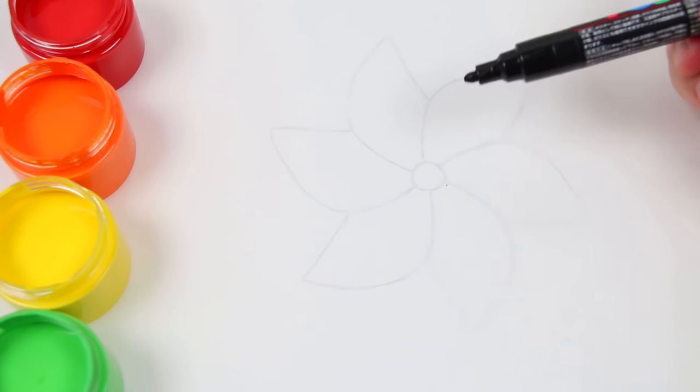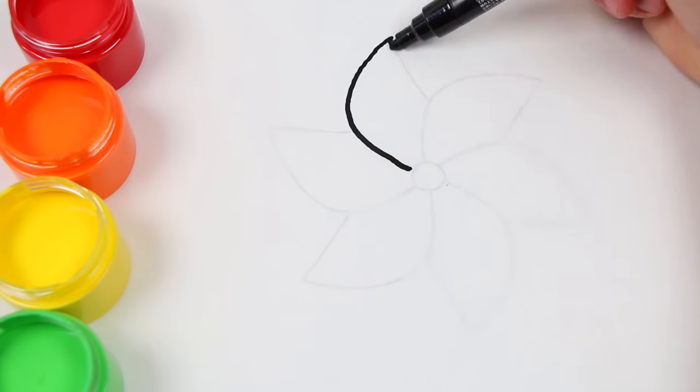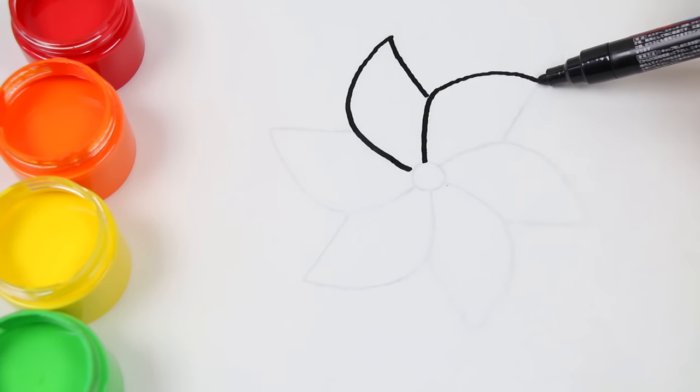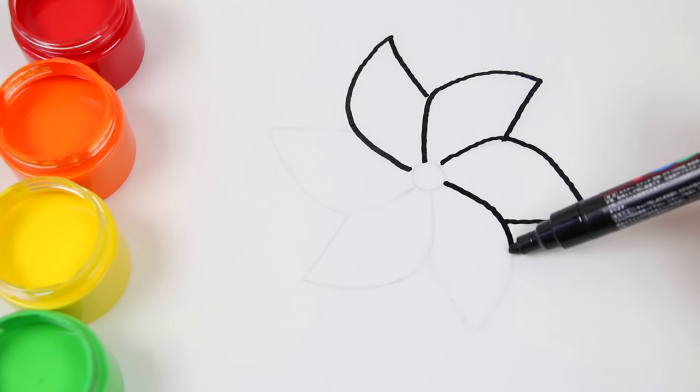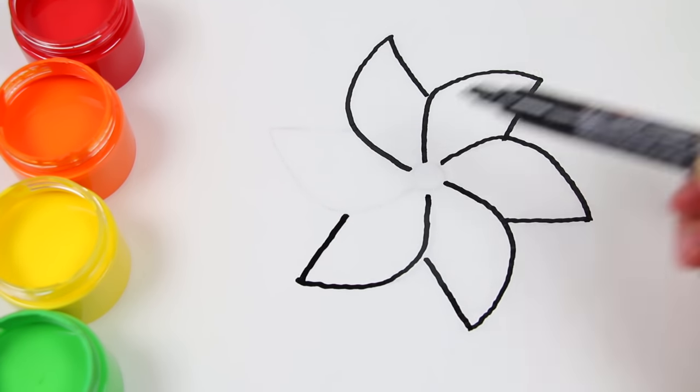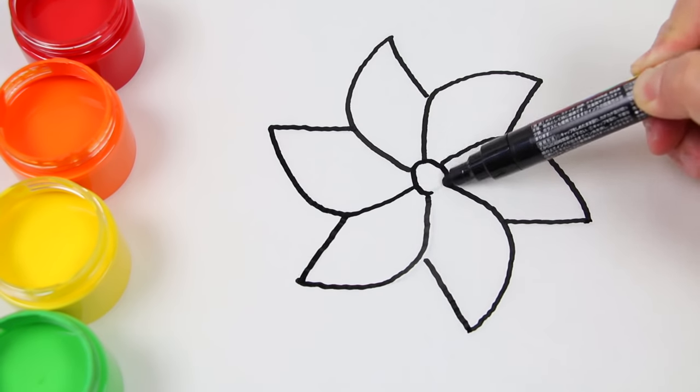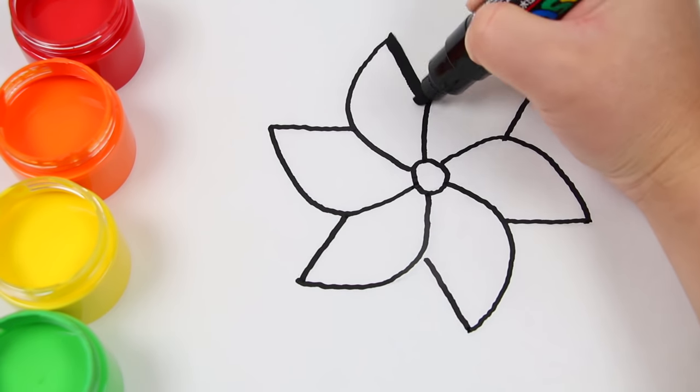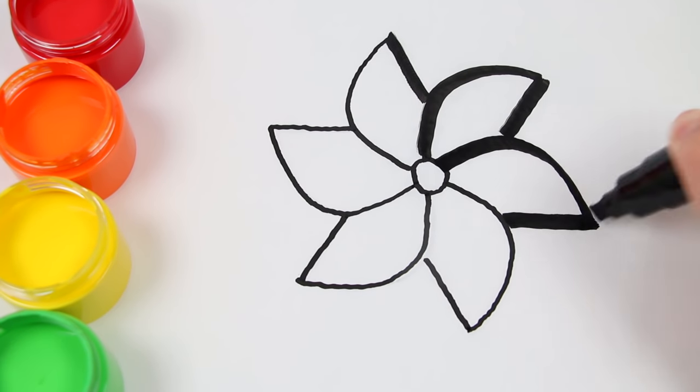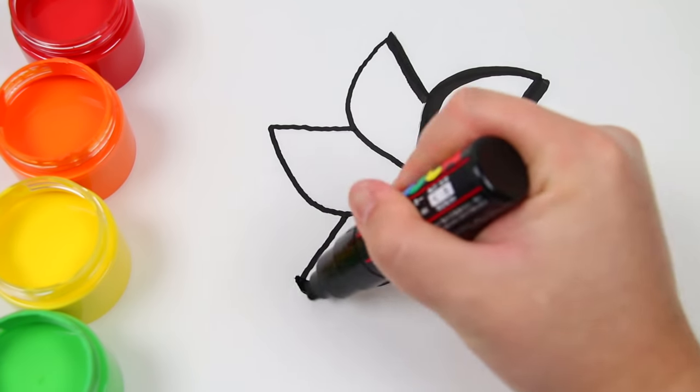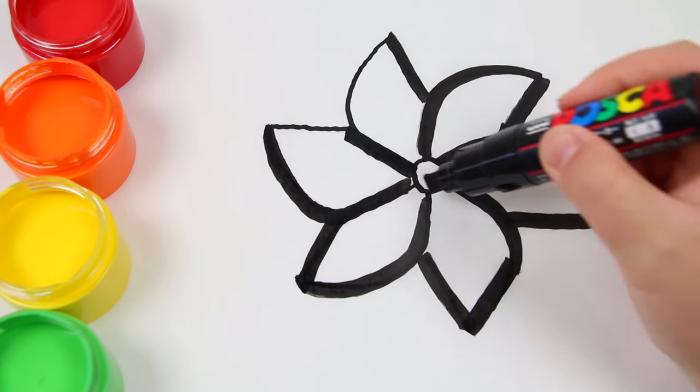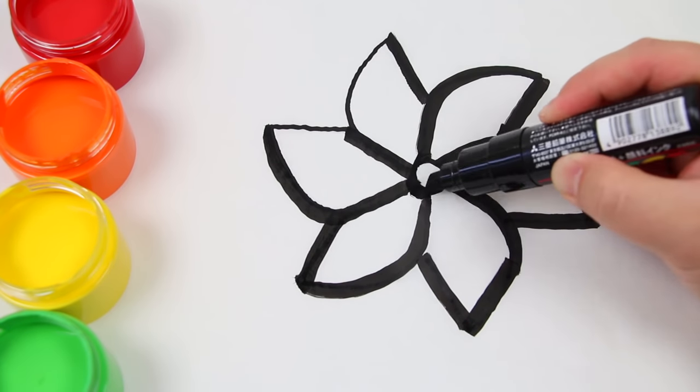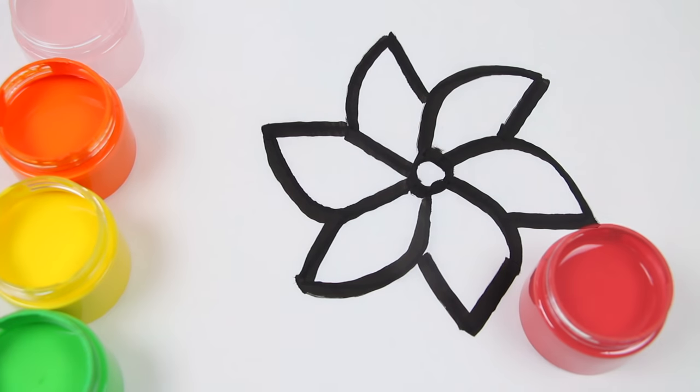Now let's make a pinwheel. Now let's paint.